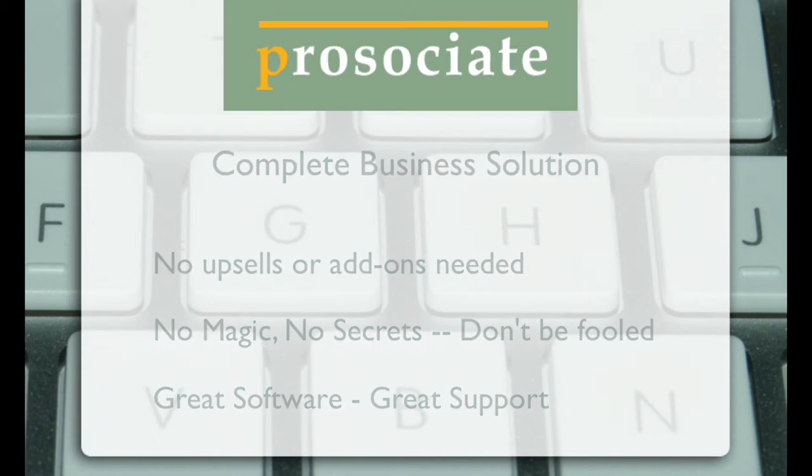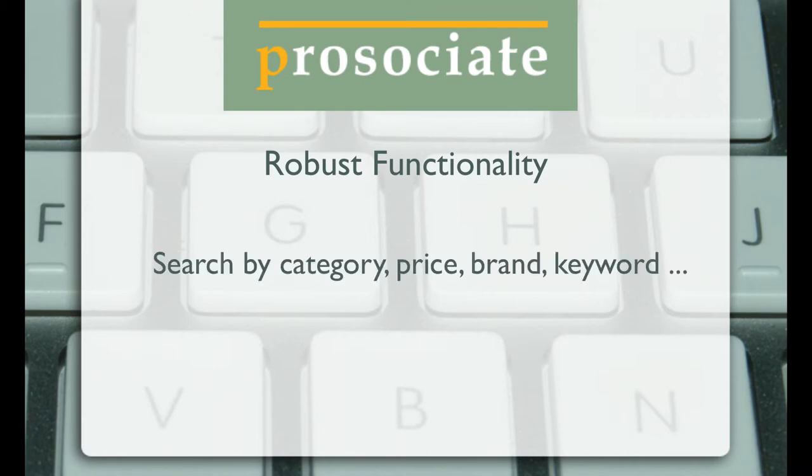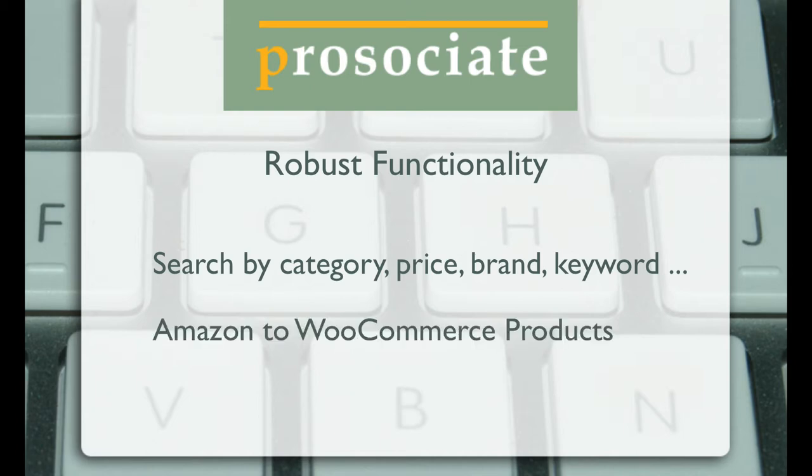You can quickly and creatively search all of Amazon products for your storefront or niche website. ProAssociate has the most granular searching, allows you to import and export products, converts selected Amazon products to WooCommerce products.